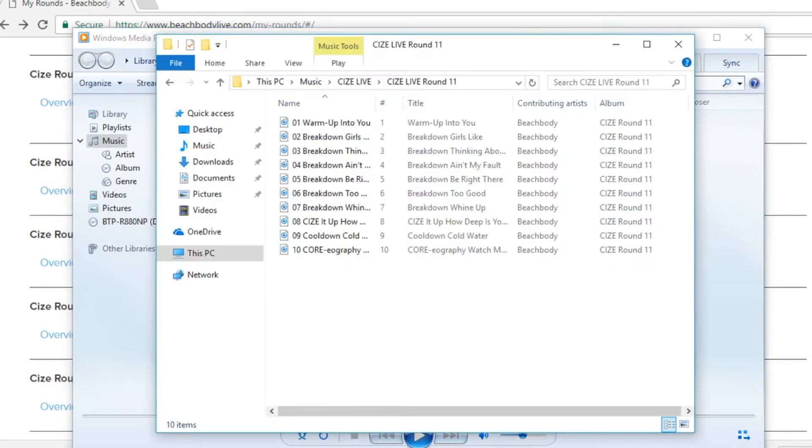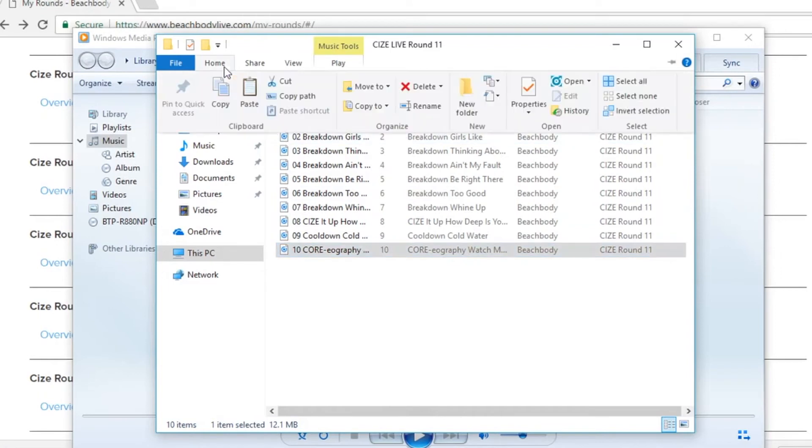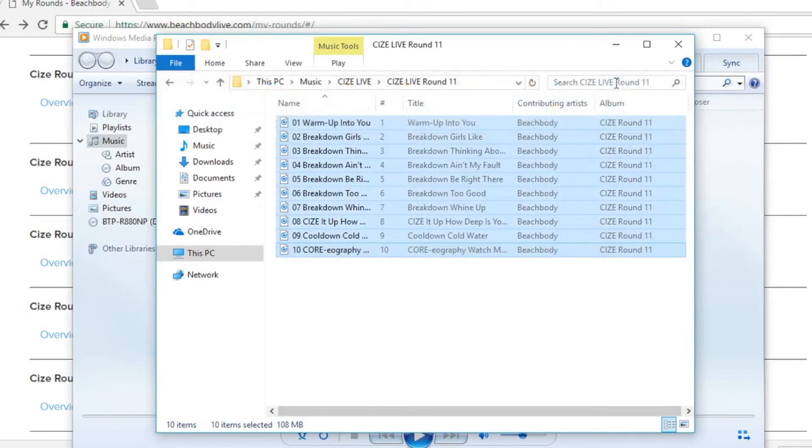With Windows media player open, locate the music folder where we pasted the files from size live round 11. You'll then want to select all of the files and simply drag with your cursor all of them into your Windows media player library.